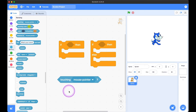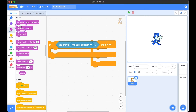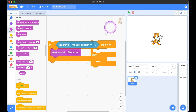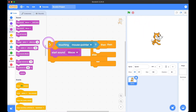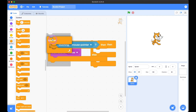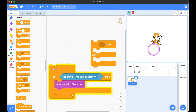So let's say we want something to happen when the mouse pointer is touching kitty — we want kitty to make the meow sound. But if we hit the green flag, it's not working, because as soon as we hit the green flag, it runs the code and it's done. So we put it in a forever loop so it's constantly checking if the mouse pointer is touching kitty. Now it makes a meow sound whenever the mouse is touching kitty.